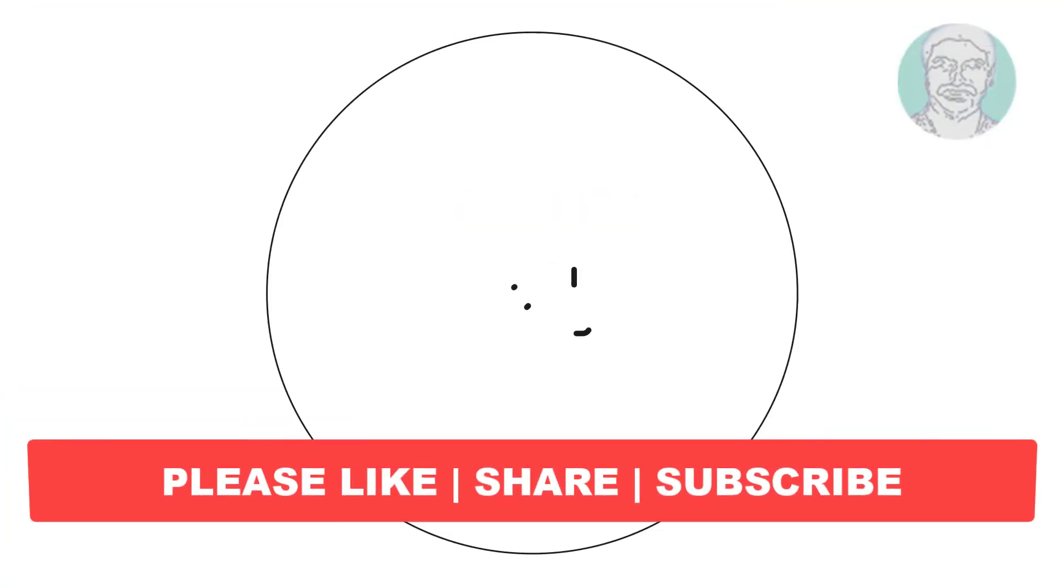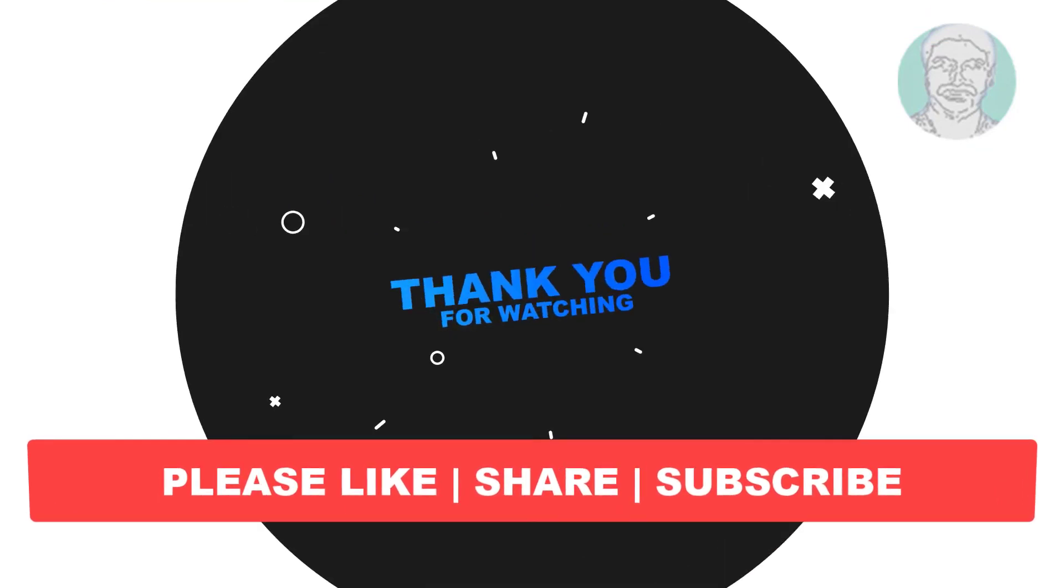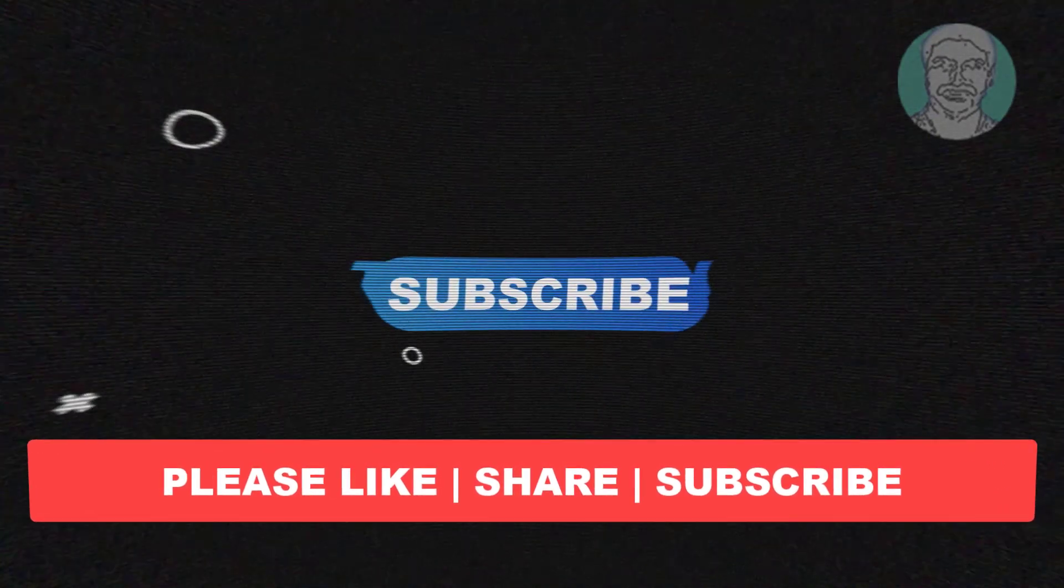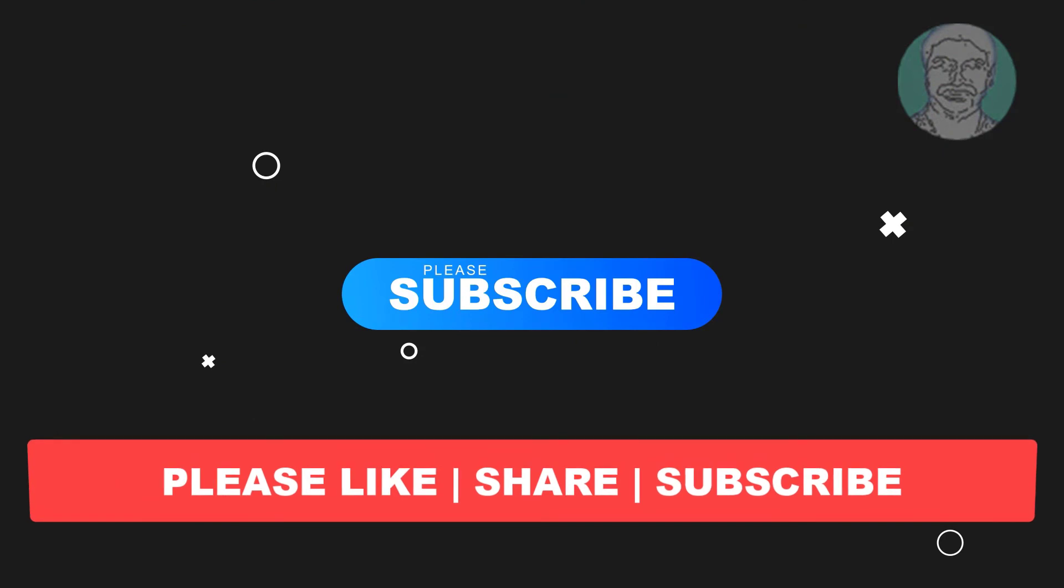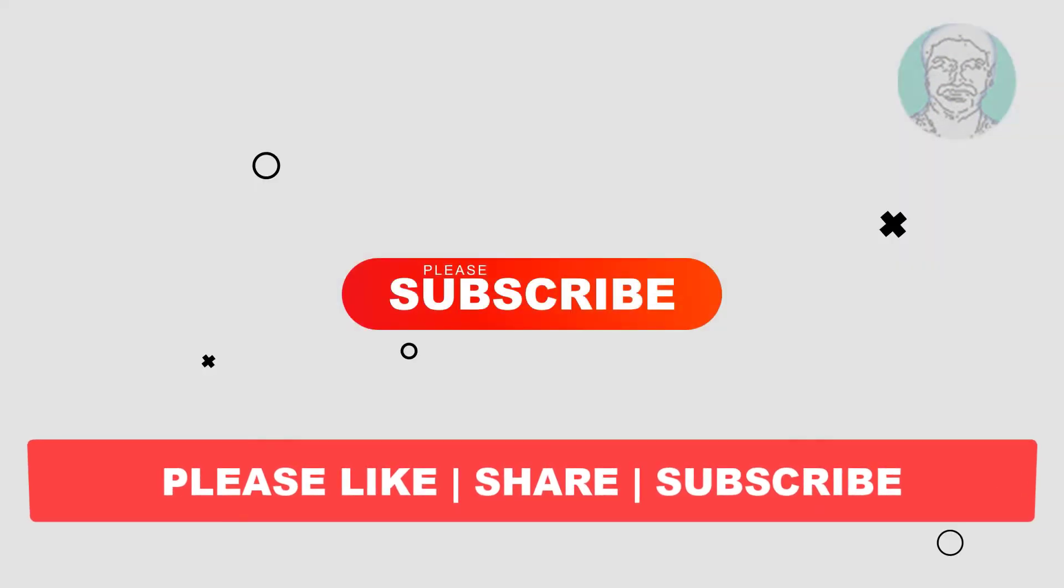I hope this video tutorial helps you. Please like, share, and don't forget to subscribe to my channel. Thank you very much, see you next video.